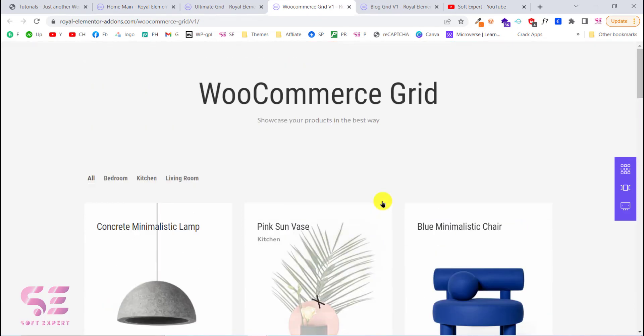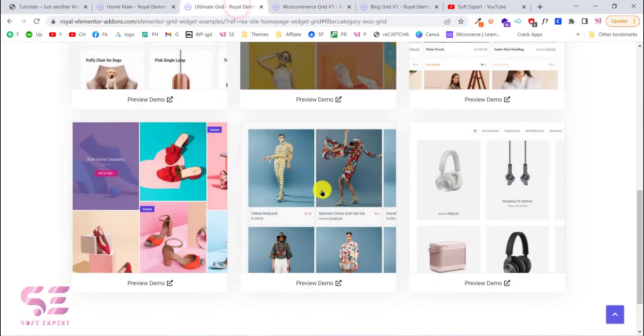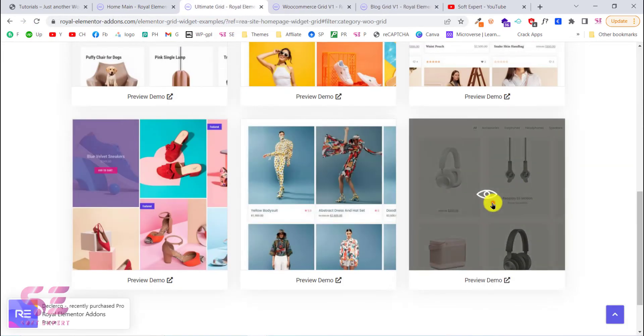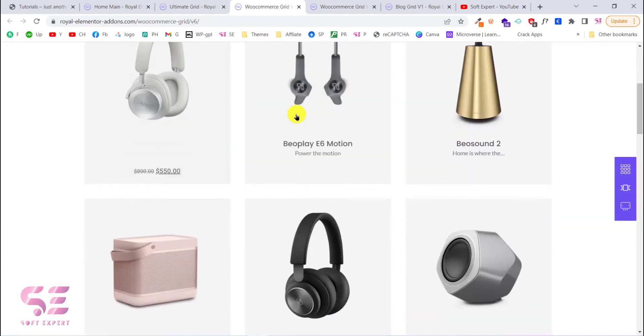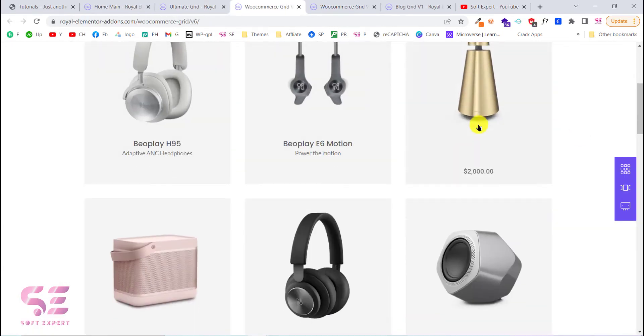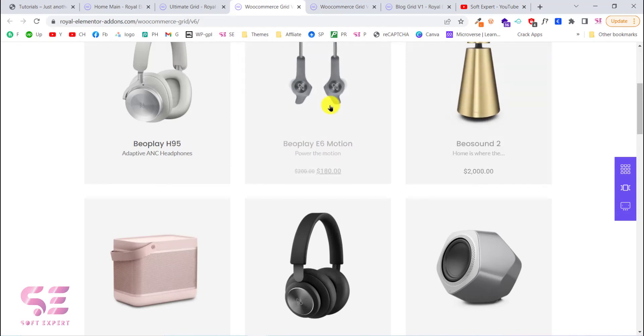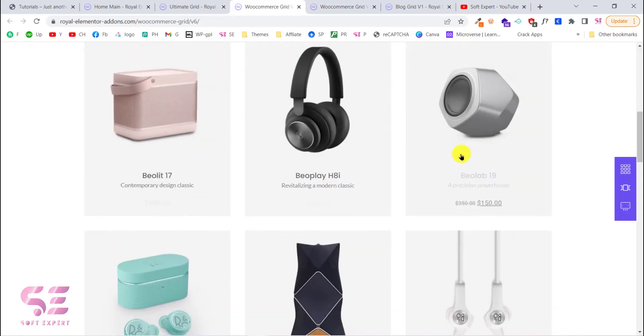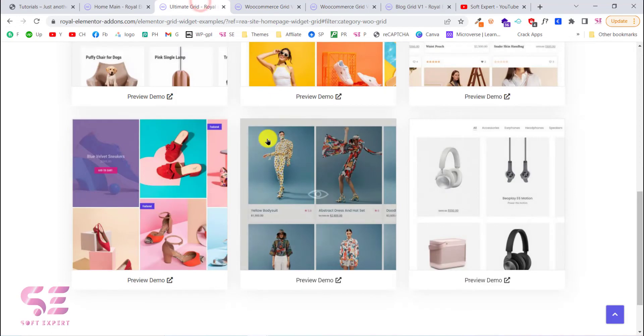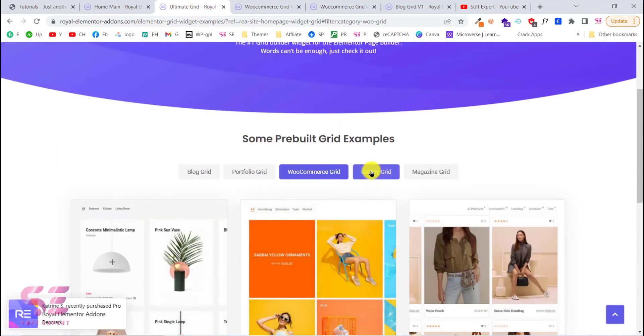And there are many demos available for this. Also you can choose any of these. Let's check the next one. And this is another look. As you can see it hides the title and the description on mouse hover.